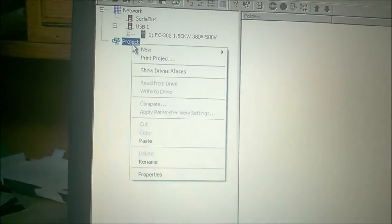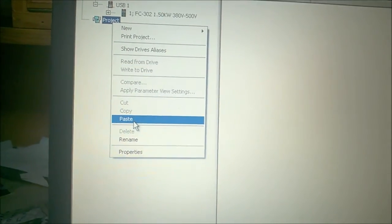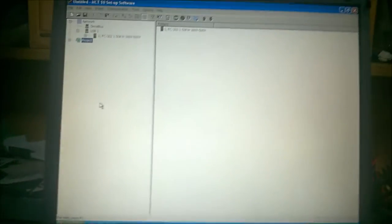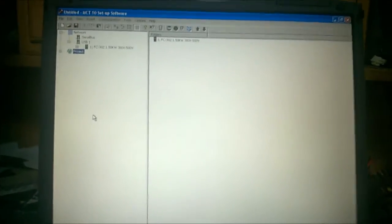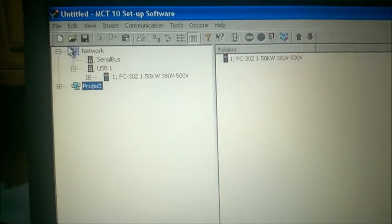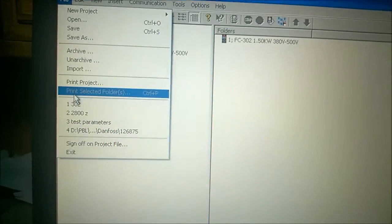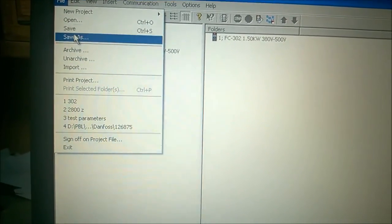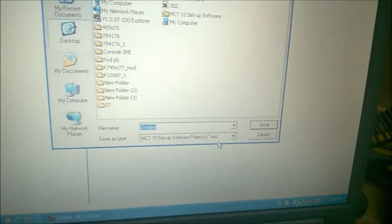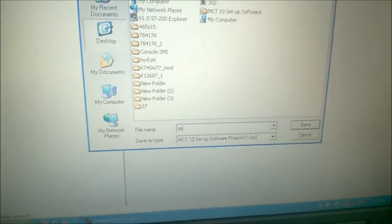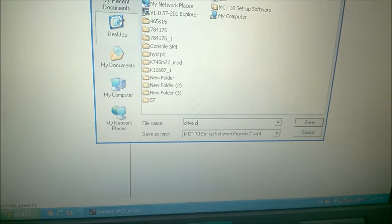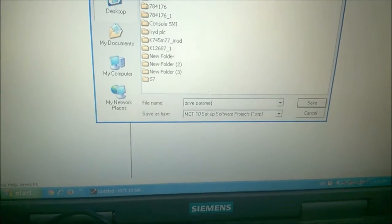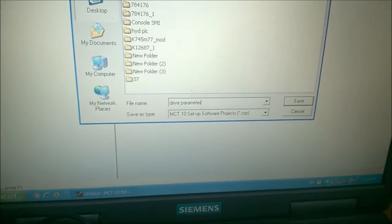Now we will just paste these parameters to our projects folder, and now we can just save the project. So we have made a backup of our parameters stored in FC 302.